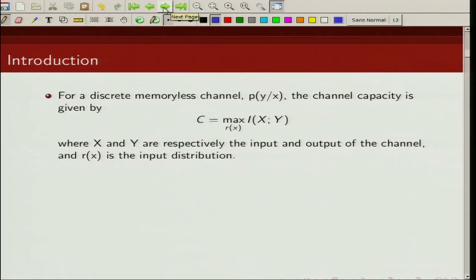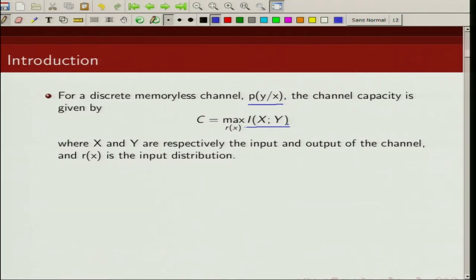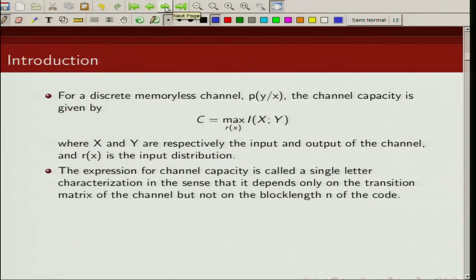As we know, for a discrete memoryless channel with transition matrix given by P of Y given X, channel capacity is given as the maximum mutual information between the input X and the output Y, and the maximization is taken over all input distributions. Here I am denoting the input distribution by R of X. X is the input to the channel and Y is the output to the channel. This expression for channel capacity is what we call a single letter characterization.